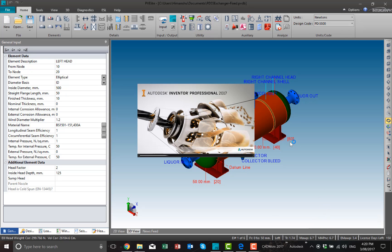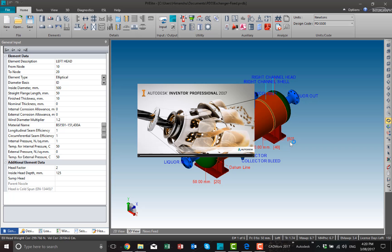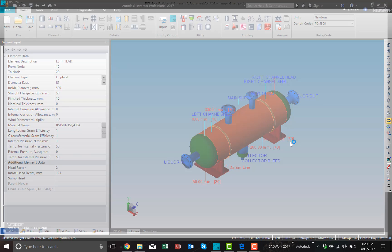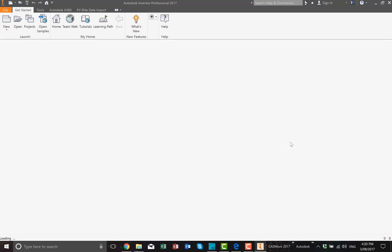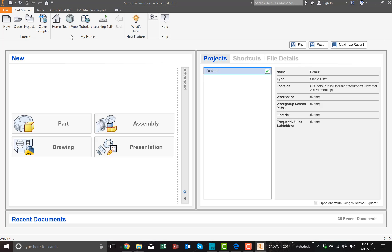One thing we need to keep in mind is that this plugin works for particular versions of Inventor. This Inventor is 2017 version, so make sure that you have the appropriate version.